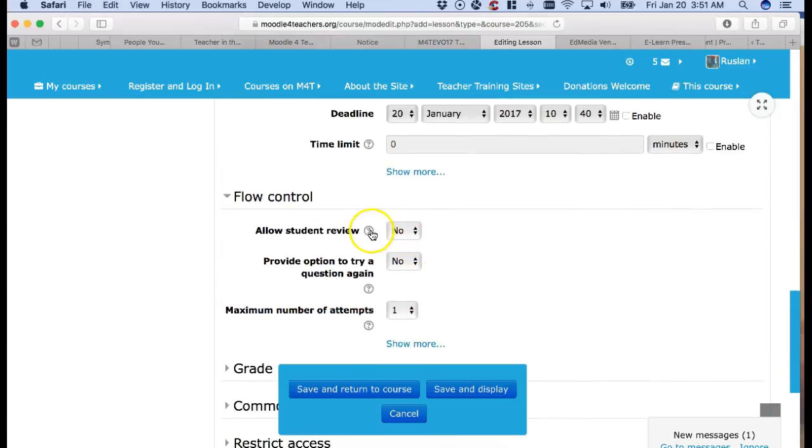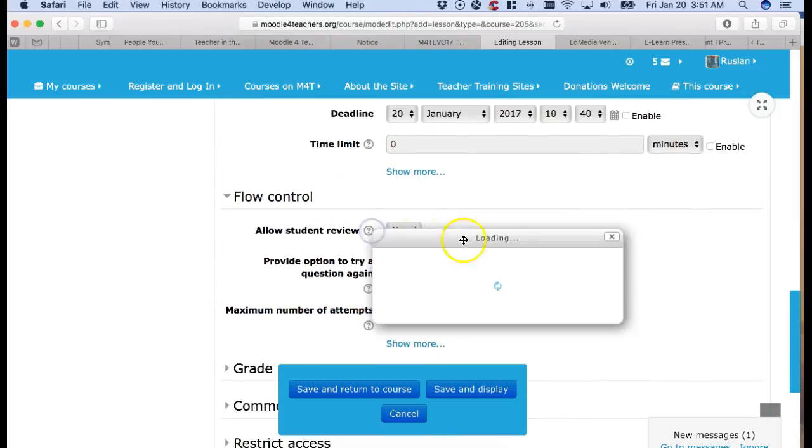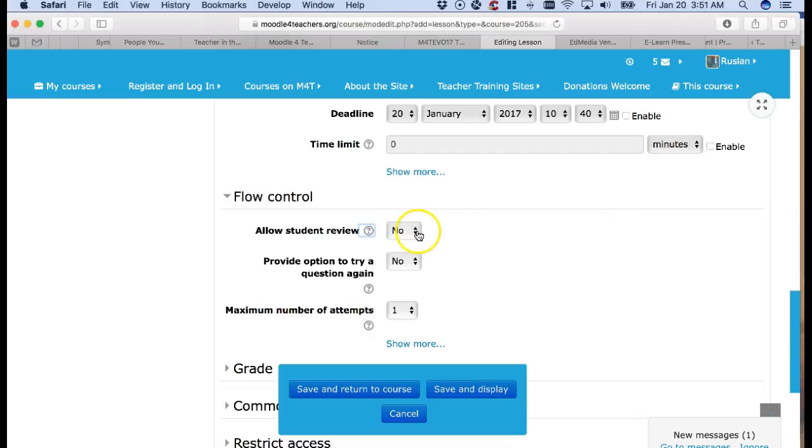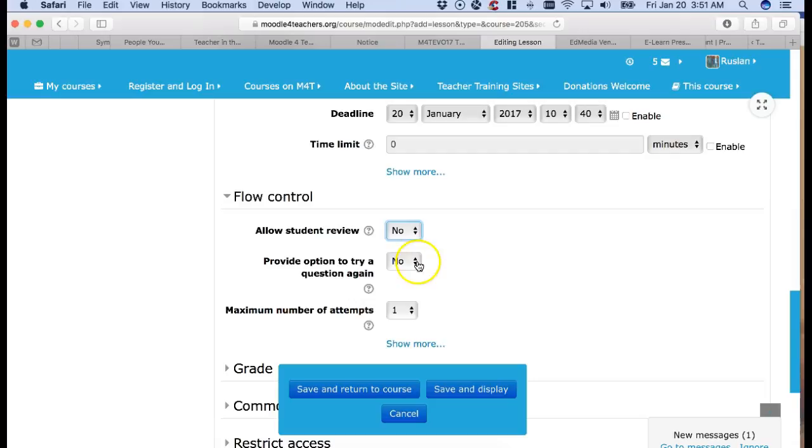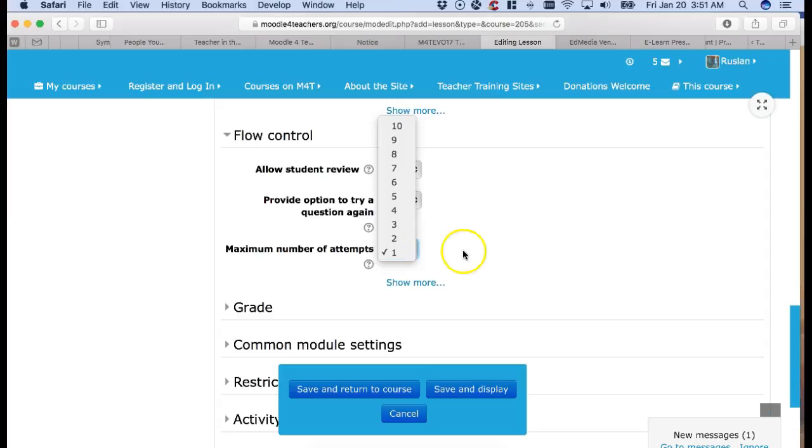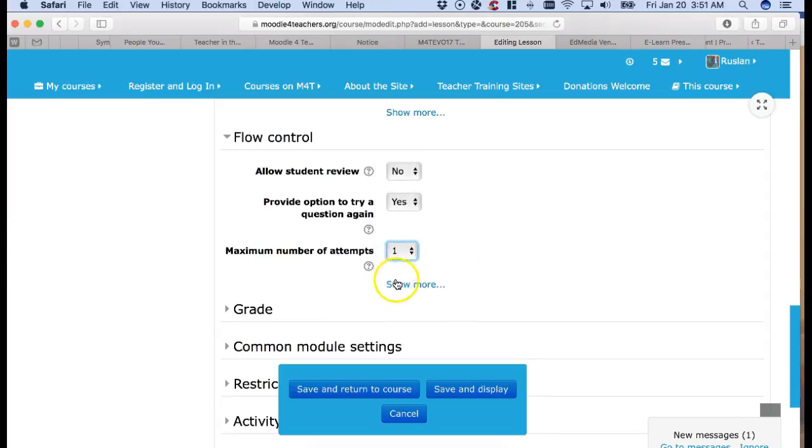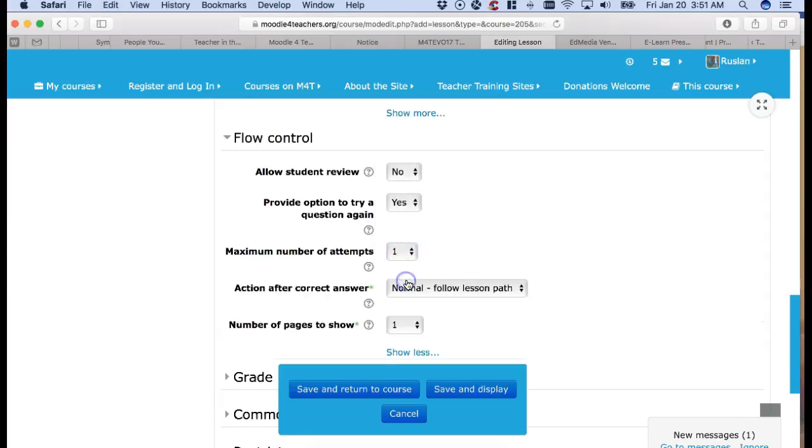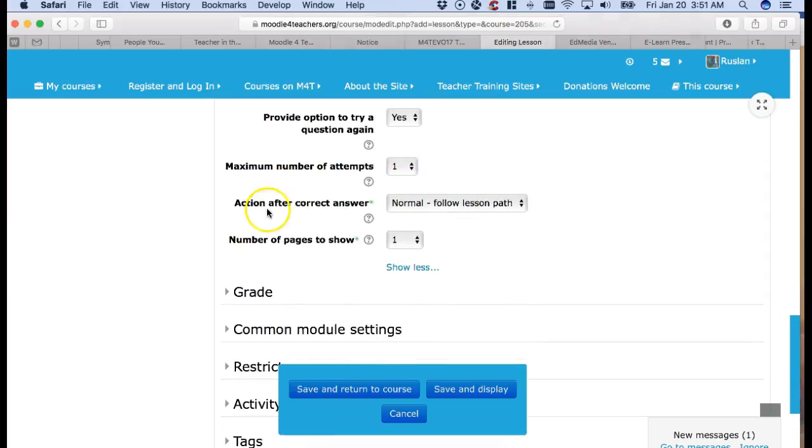Allow students to review. Well this is up to you but you need to have students to be able to do that. Provide an option to try a question again. I always like that. Maximum number of attempts. One. Show more. Let's see what's more.